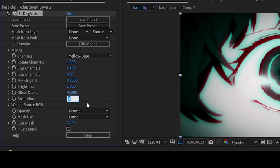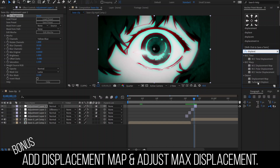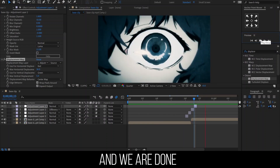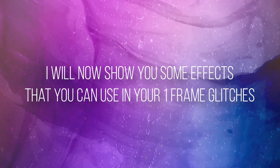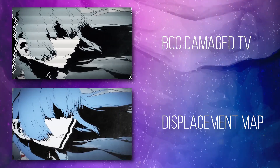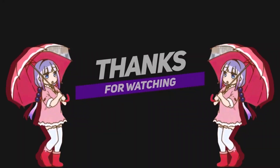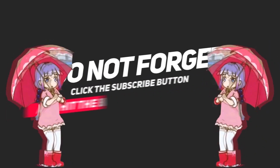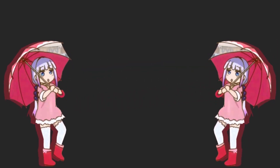Now bump up the saturation to around 1.5. Leave the brightness as 1, then set Offset Darks to negative 0.1. Don't forget to like and subscribe — leave a comment down below on which tutorials you'd like me to make next time. That being said, I will see you guys in the next video.